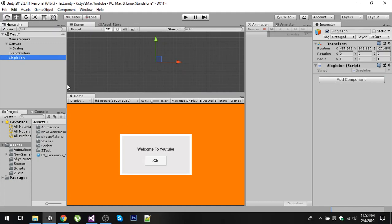Now, in all the scripts where we want to show this dialog, we would have to take a public reference of this dialog, because without that we cannot show it. We would need to take the public reference in each script — but by using Singleton, we can do it without taking a public reference of this object.